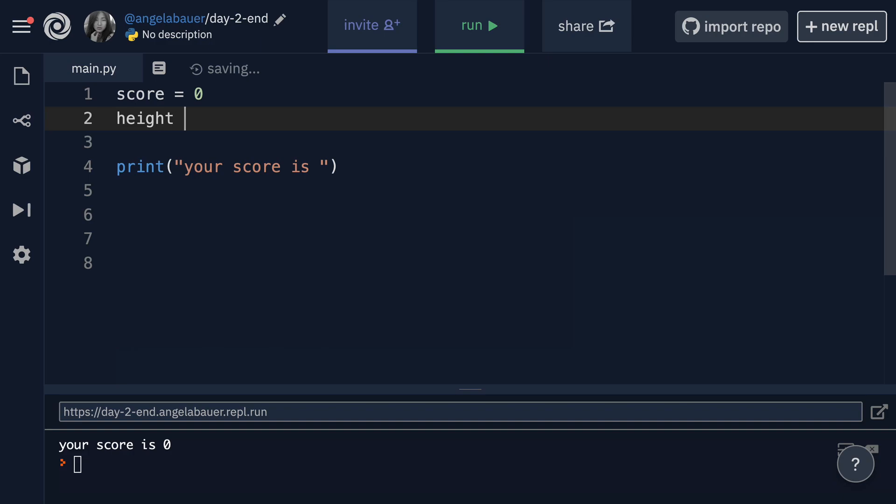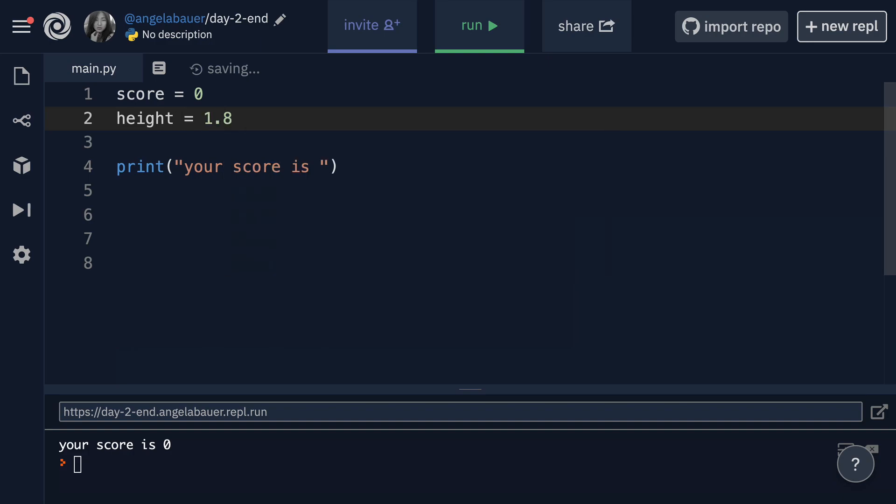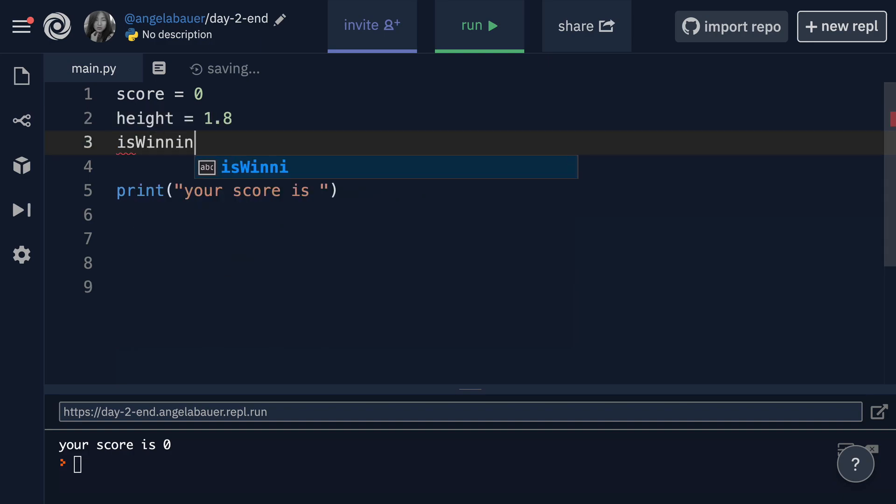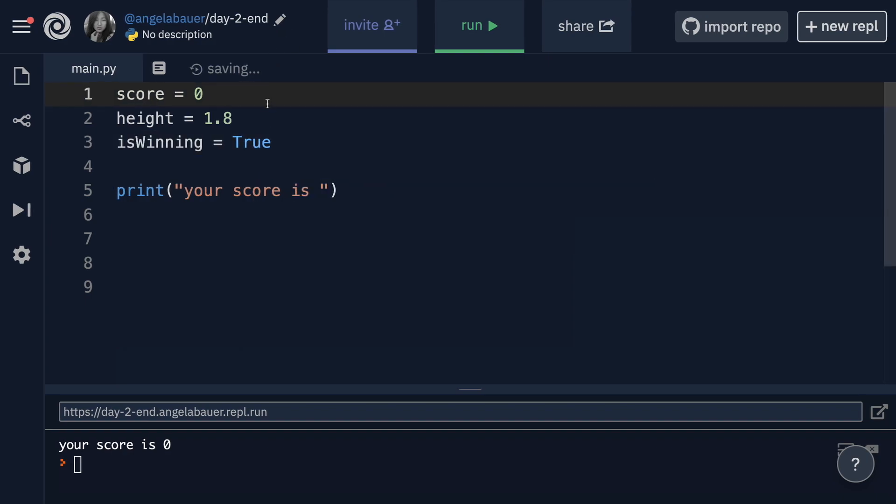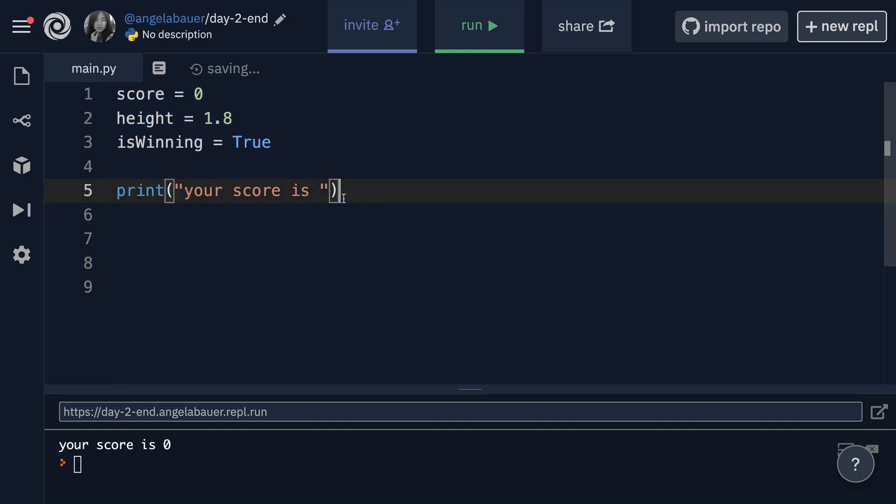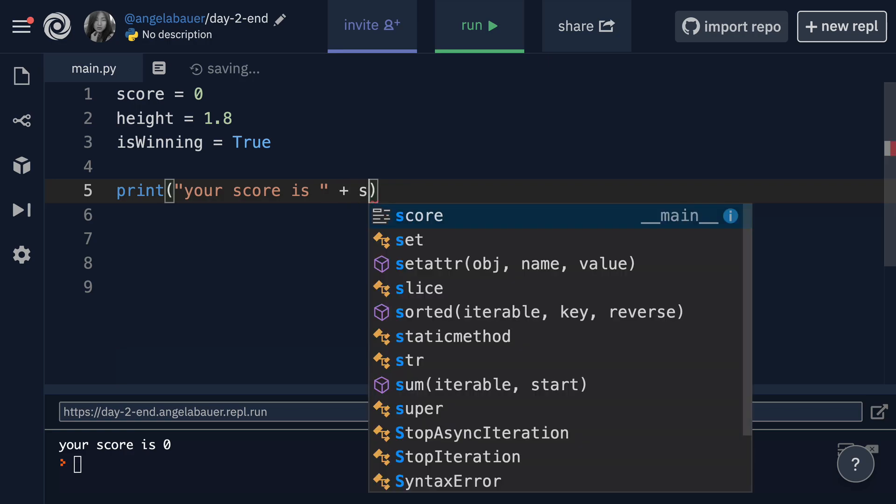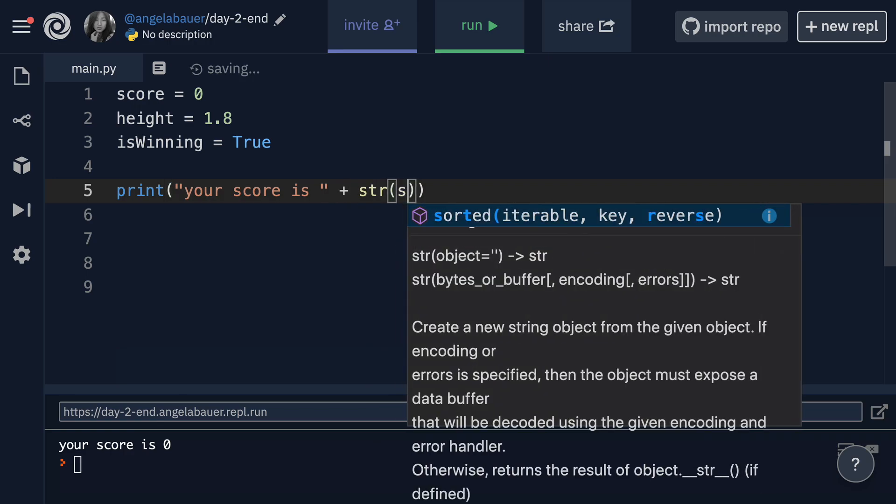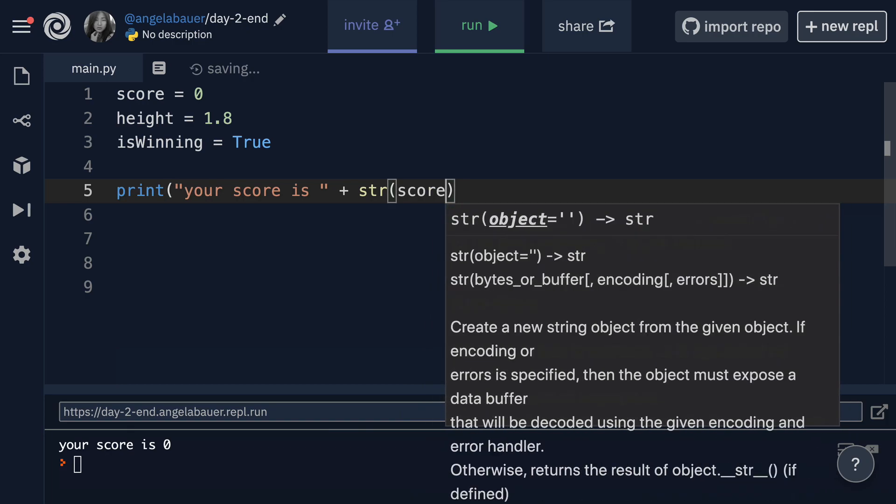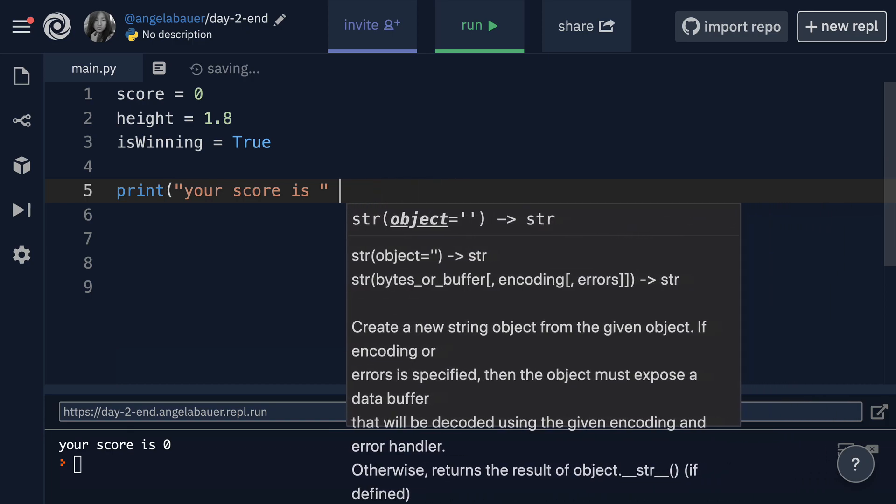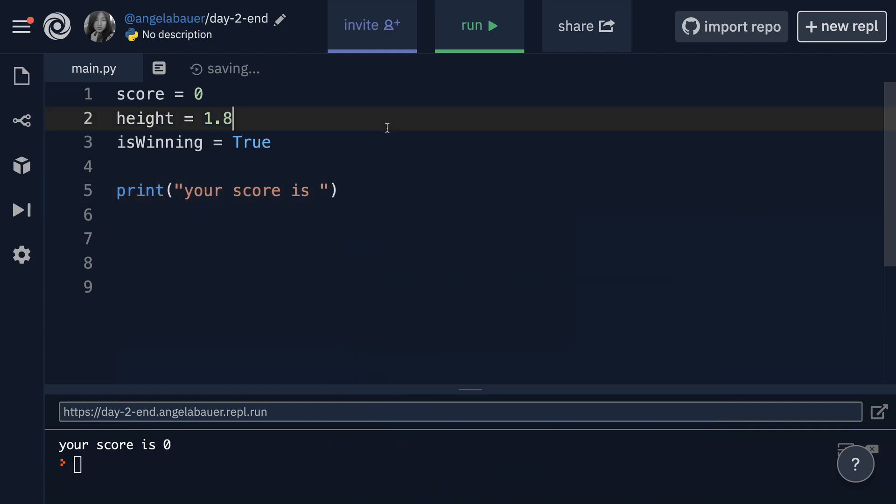Let's say the score is equal to zero. Let's say their height is equal to 1.8 and is winning is equal to true. So here we've got an integer, a float and a Boolean and we want to mix it all in to a sentence that is a string and get it printed out. So instead of having to convert all of these and use a whole bunch of plus signs and then you have to convert everything into a string, it's really, really painful, right?